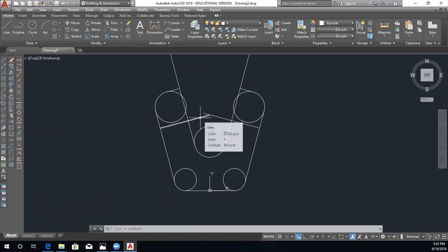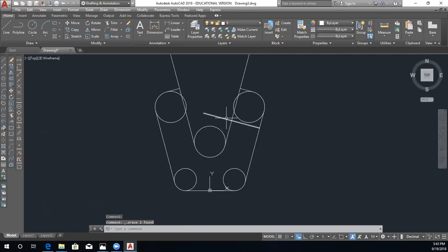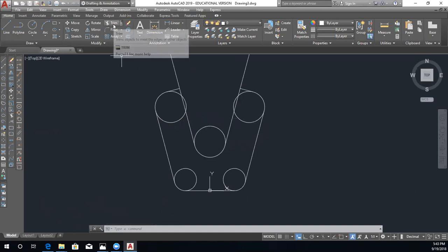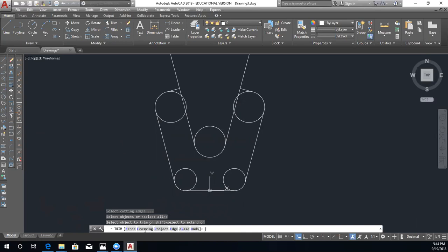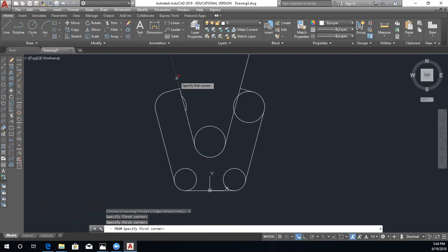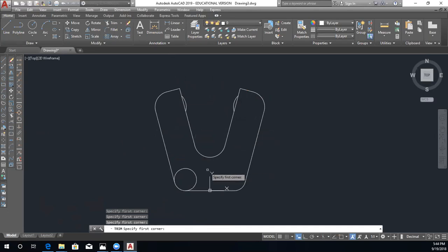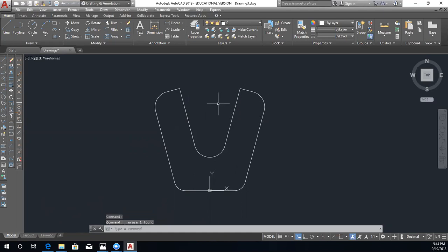The last thing we need to do is trim our drawing so it looks like our design. We click the reference lines and delete them. Then we use the trim command — I right click, go to the command prompt, click crossing, and hover over the portions I want to trim. Hit escape and delete the last two curves. That is how you draw the v-slide plate in chapter two.